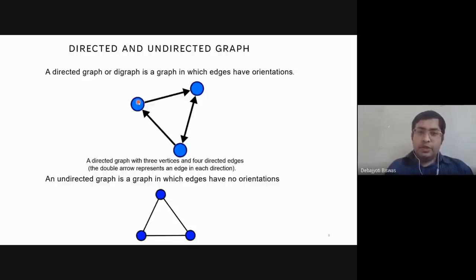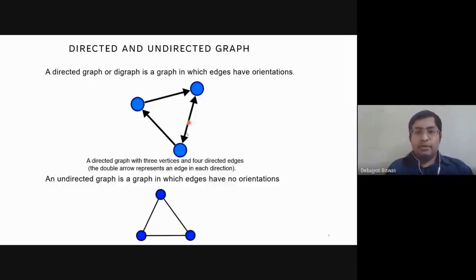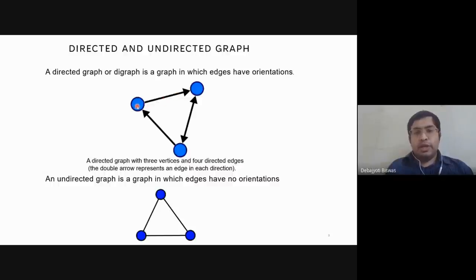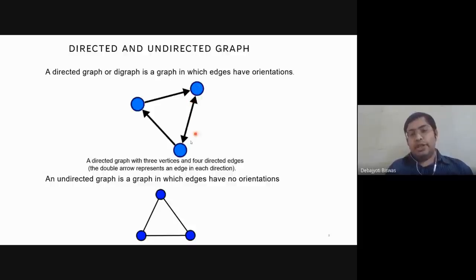A directed graph is an ordered pair G = (V, E) where V is a set of vertices. In a real-life scenario, imagine these are three cities: Kolkata, Delhi, and Chennai. These edges represent different airline connections. For example, an edge from Kolkata to Chennai means there is a flight from Kolkata to Chennai but no flight comes back. A bidirectional edge between Chennai and Delhi means flights go both ways.